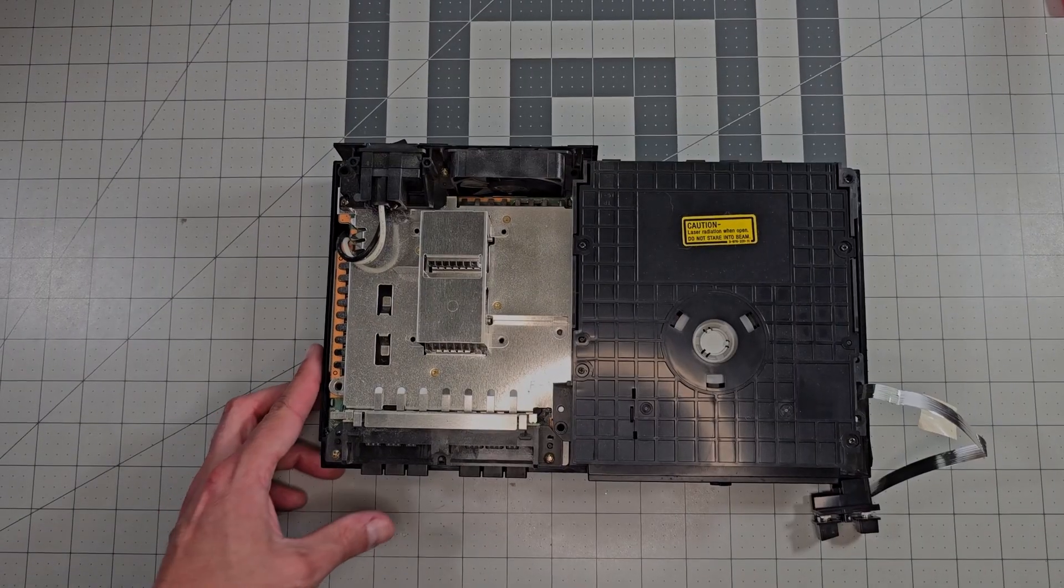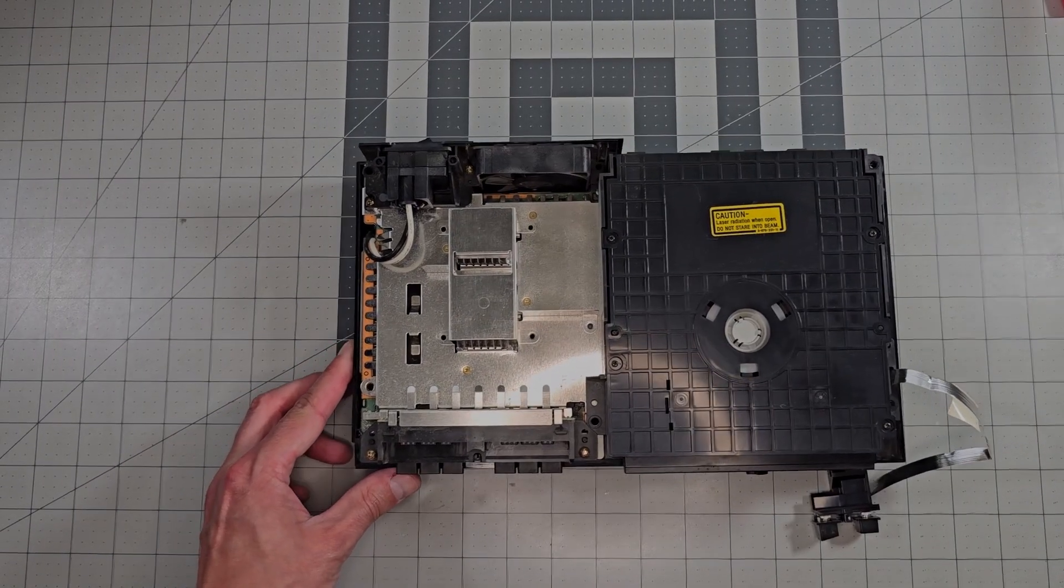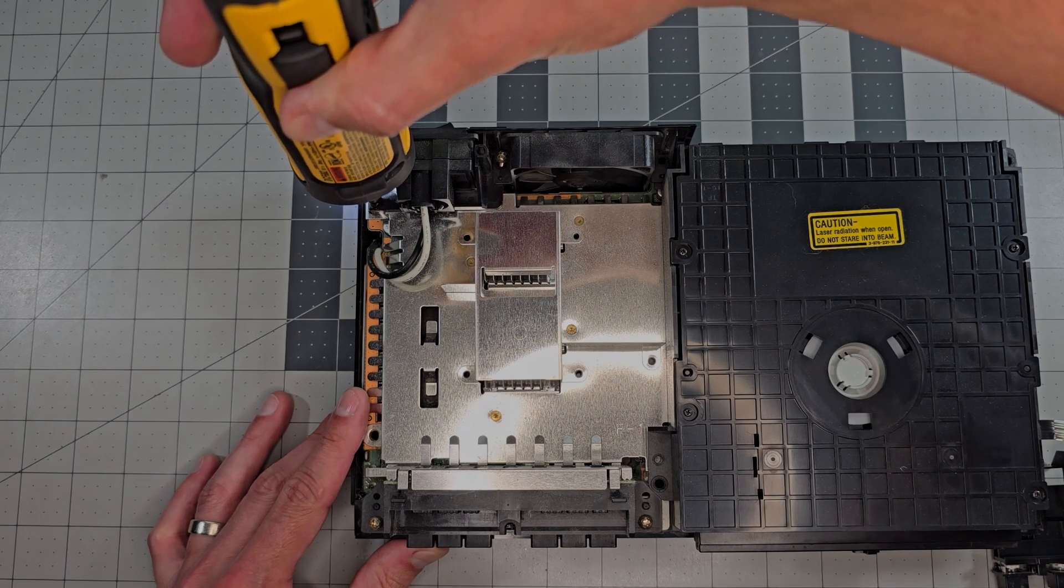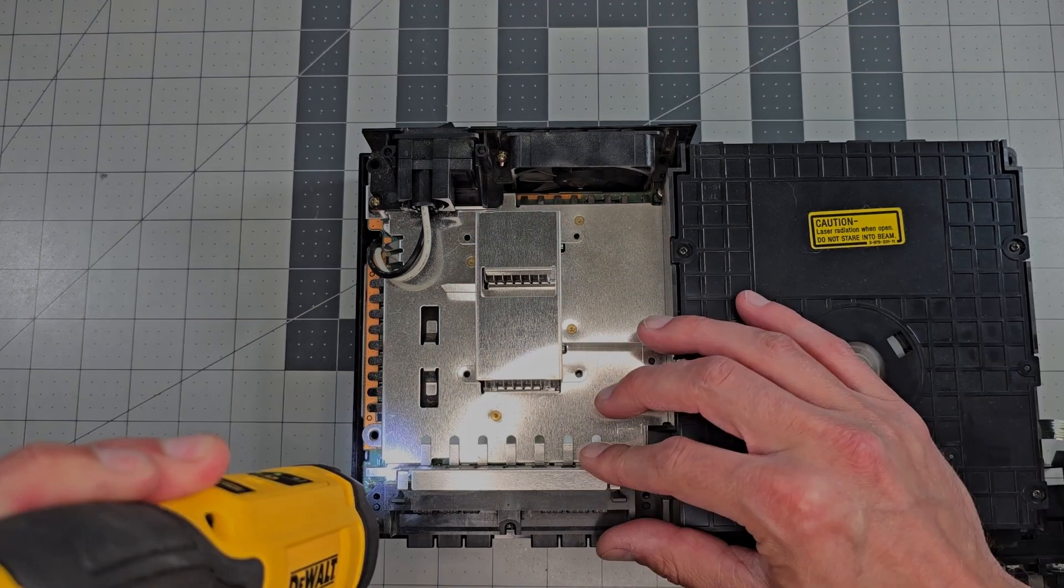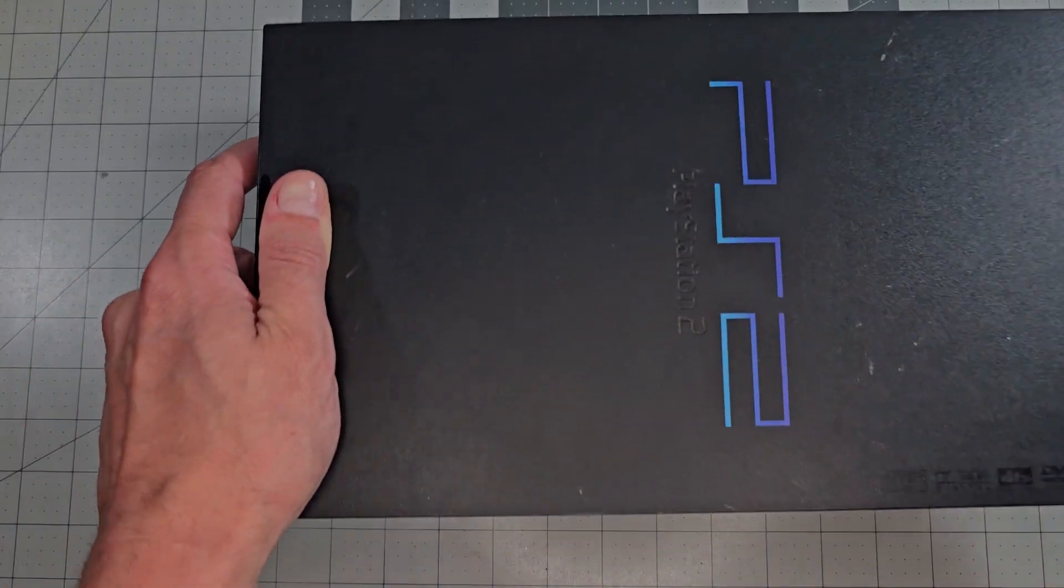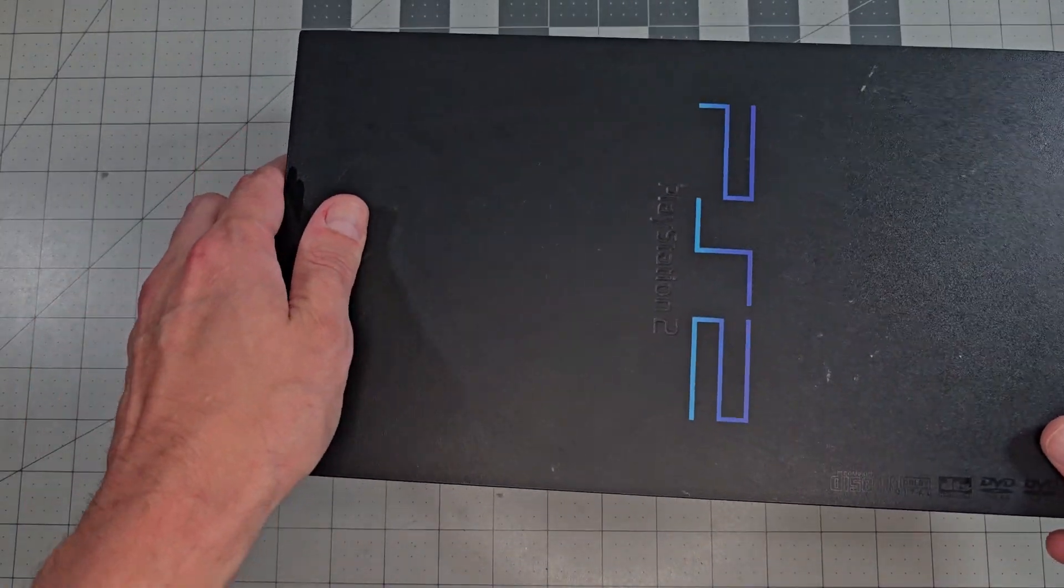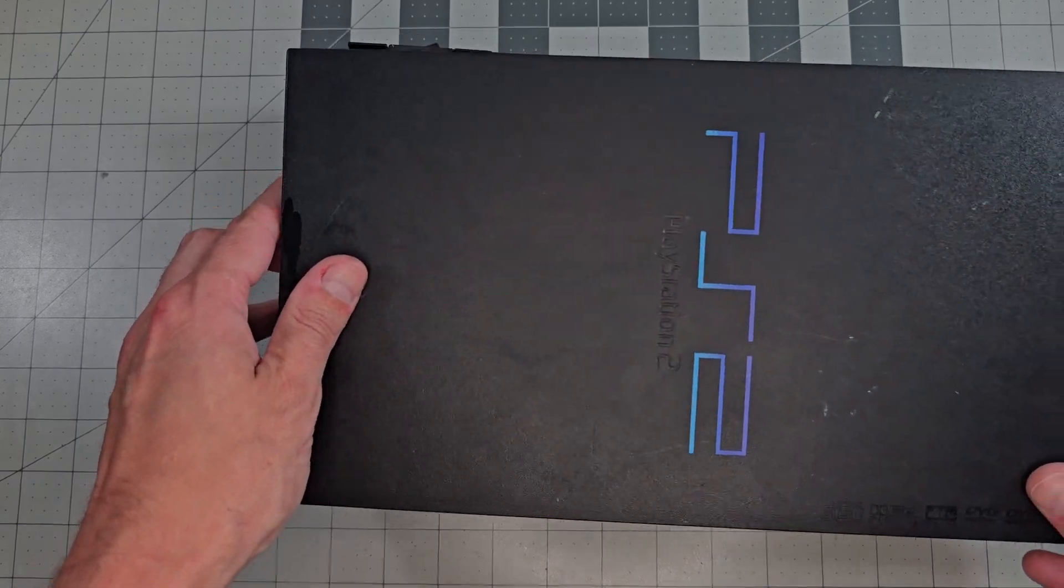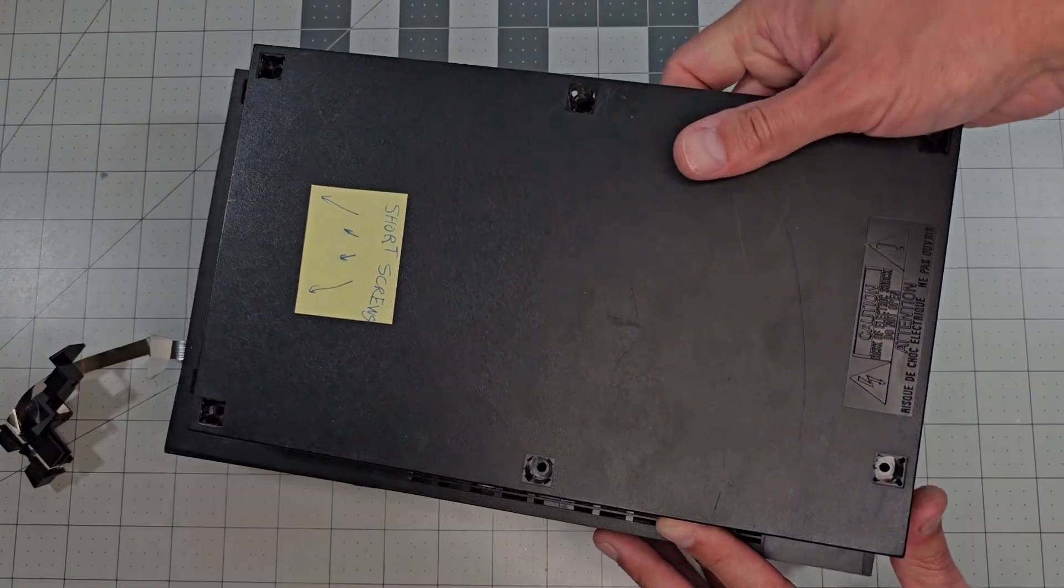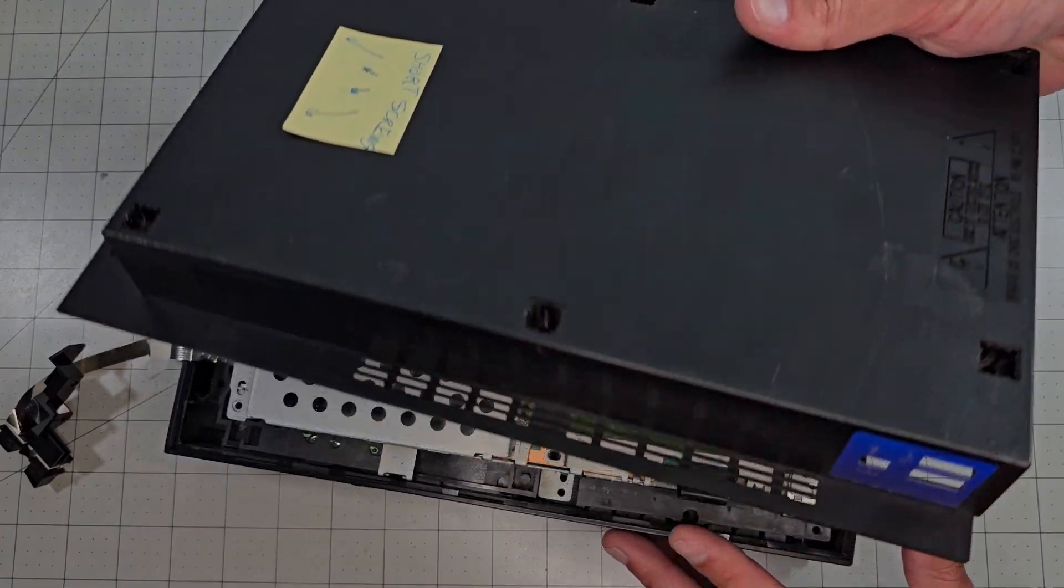For our purposes, we can largely ignore the disk drive, but there are four screws on the power supply side that we need to remove to free up the circuit boards. Now we can loosely reattach the top shell just to prevent things from spilling out because we need to flip this over, and then remove the bottom shell.